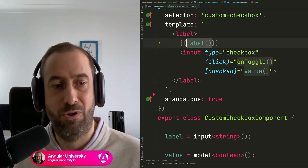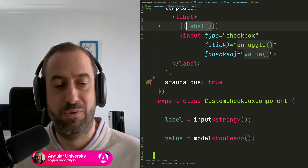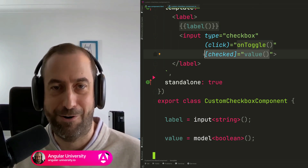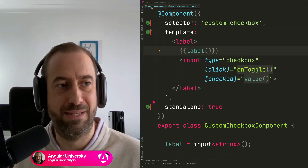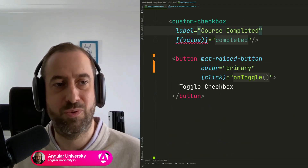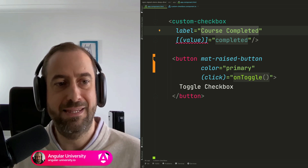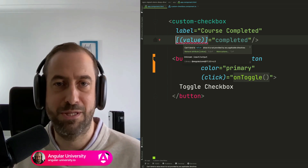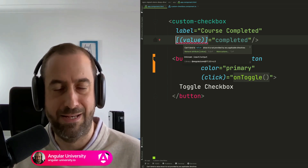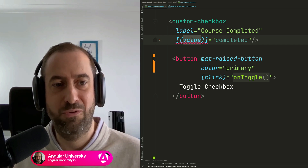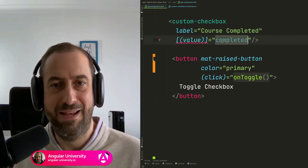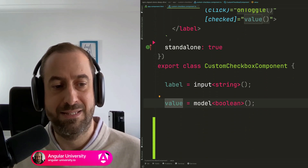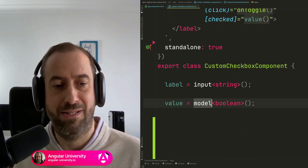The component takes a label — a string that will be displayed — and a value, which is a boolean specifying if the checkbox should be checked or not. Here is how we use this component in a parent component: we pass in a string value for the label, and notice we are using bidirectional data binding syntax — the same syntax you typically use with ng-model.